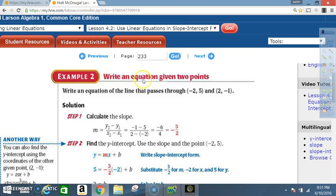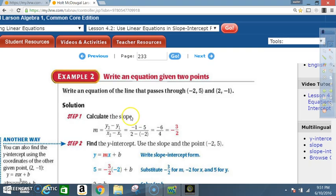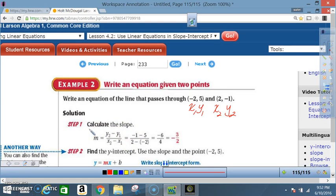Example 2: Write an equation given two points. Write an equation of the line that passes through (-2, 5) and (2, -1). Step 1: Calculate the slope. The slope formula is m = (y₂ - y₁) / (x₂ - x₁). Label your points to avoid errors. y₂ = -1 and y₁ = 5, giving us -1 minus 5 in the numerator.